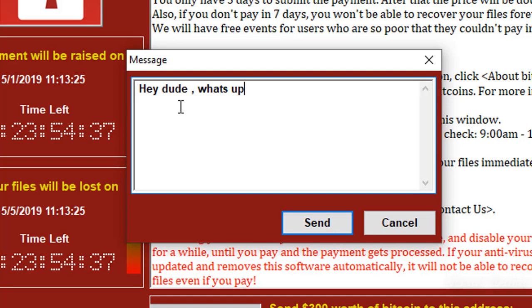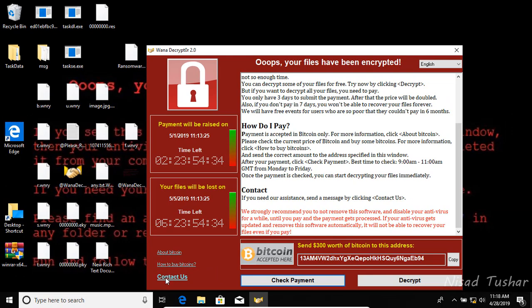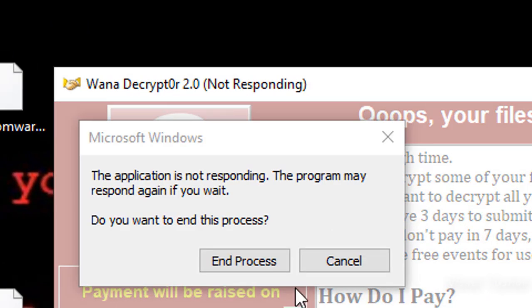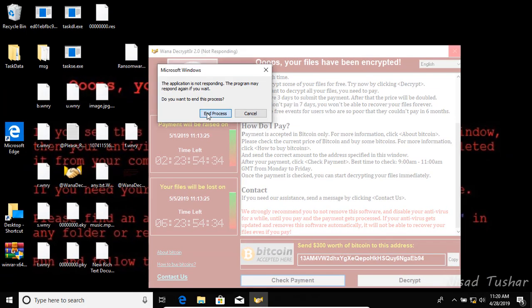Attempting to contact support — 'Hey dude, what's up?' The decryptor application is not responding and it has just crashed, so there's no way to pay the ransom now.